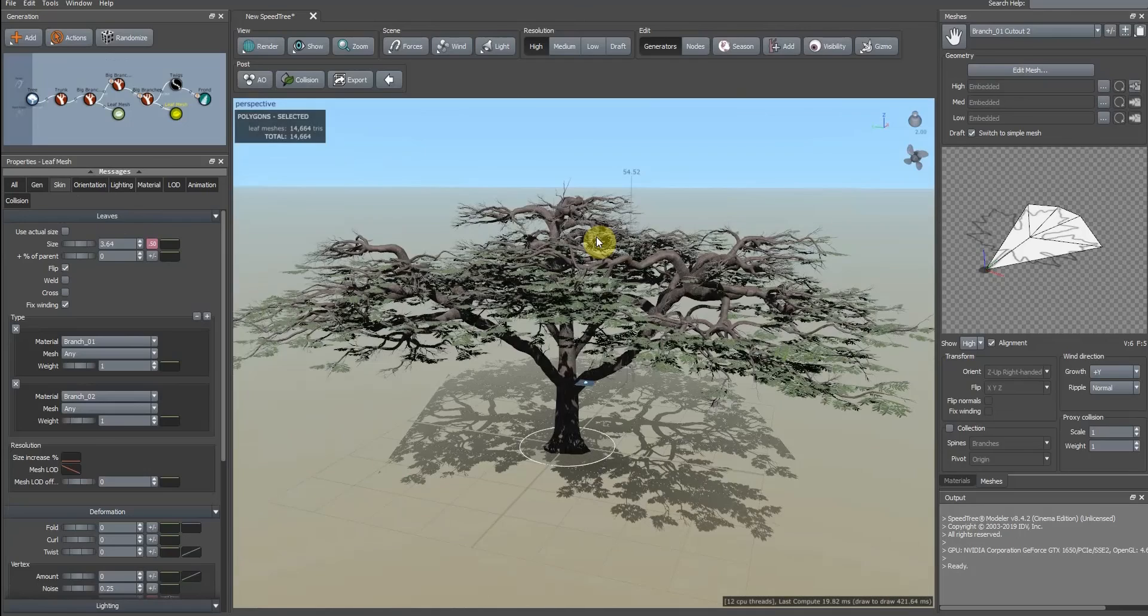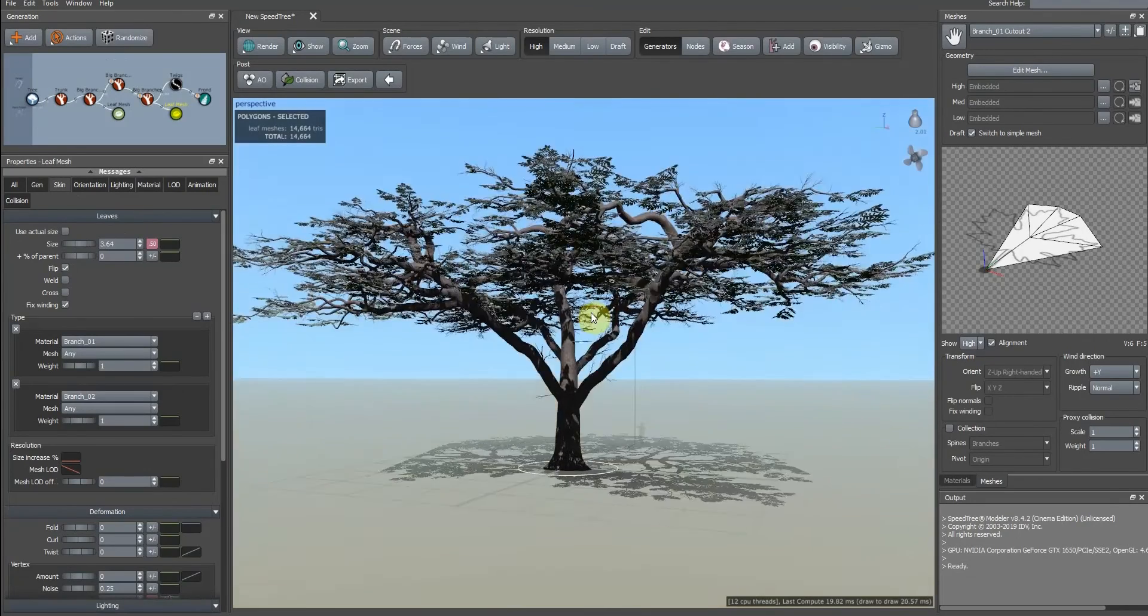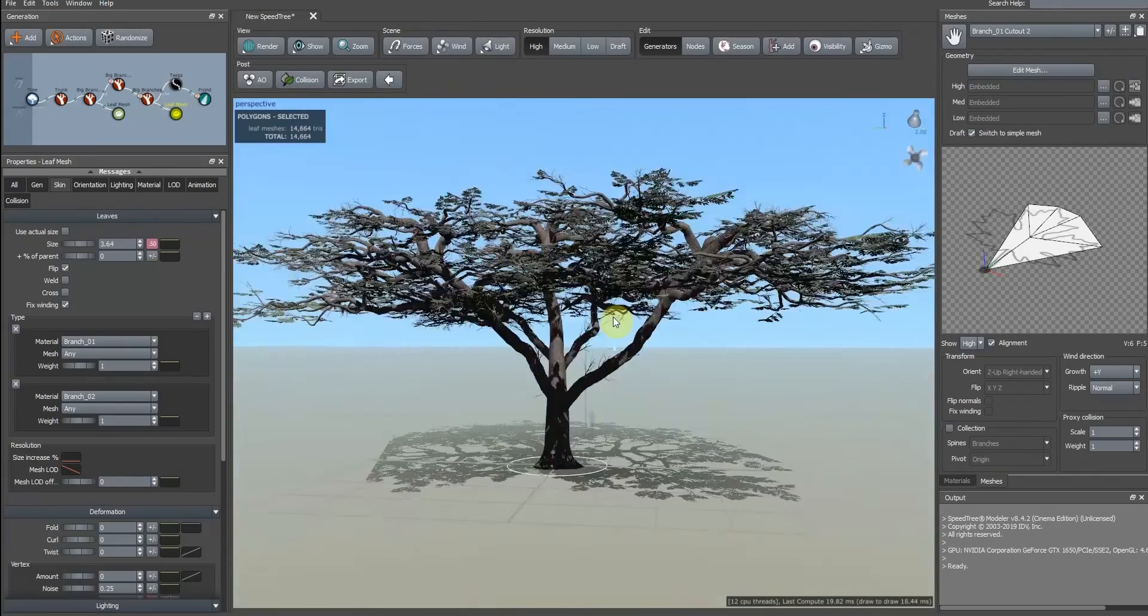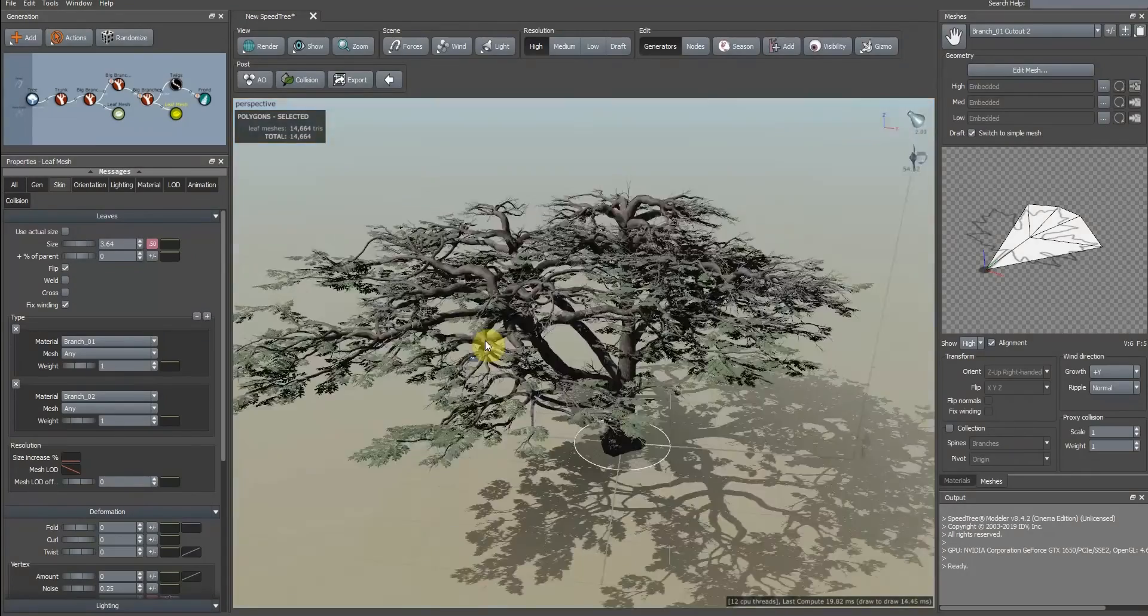I hope this tutorial will be useful for you and you use this tutorial to make your custom tree.